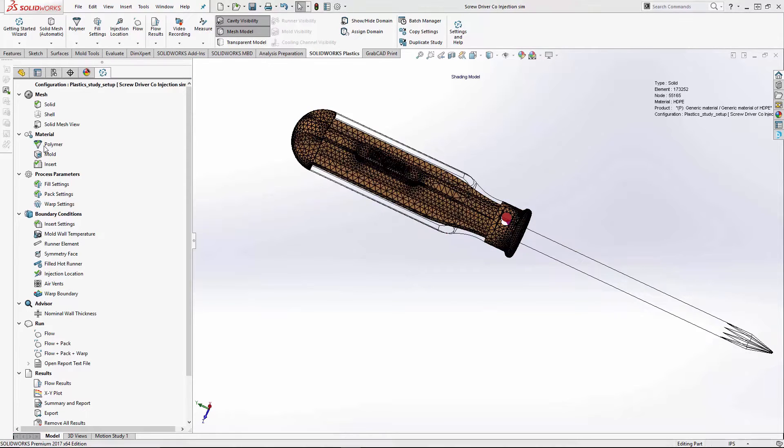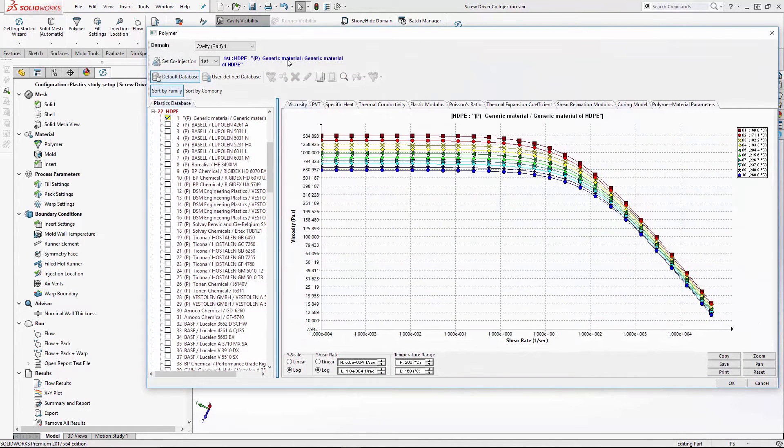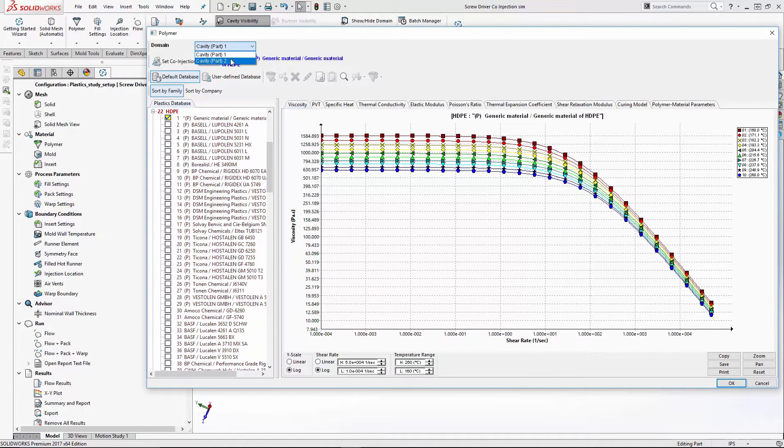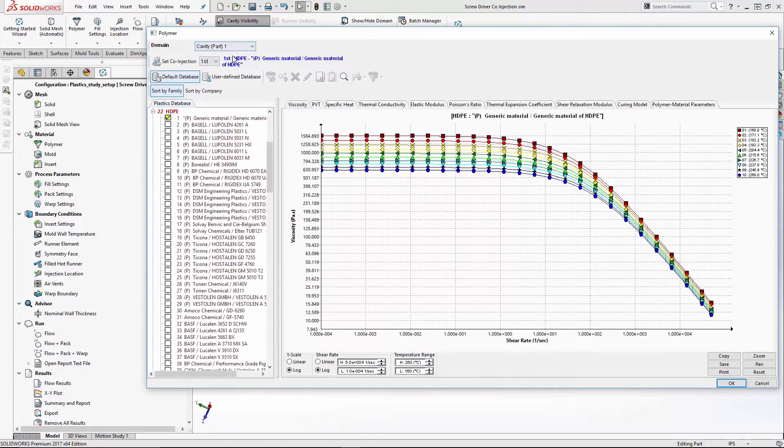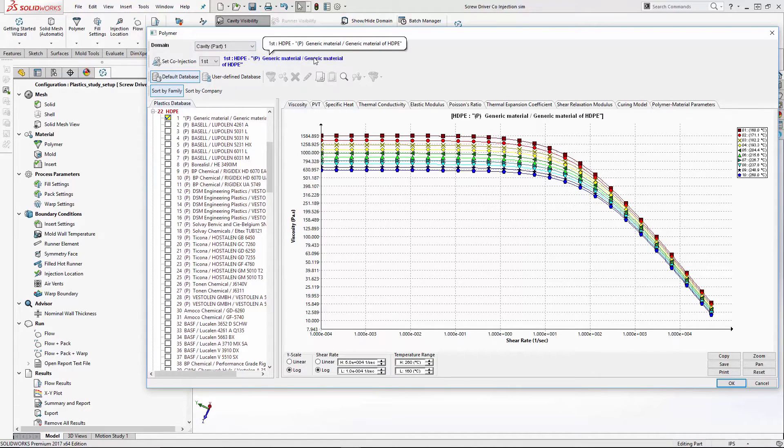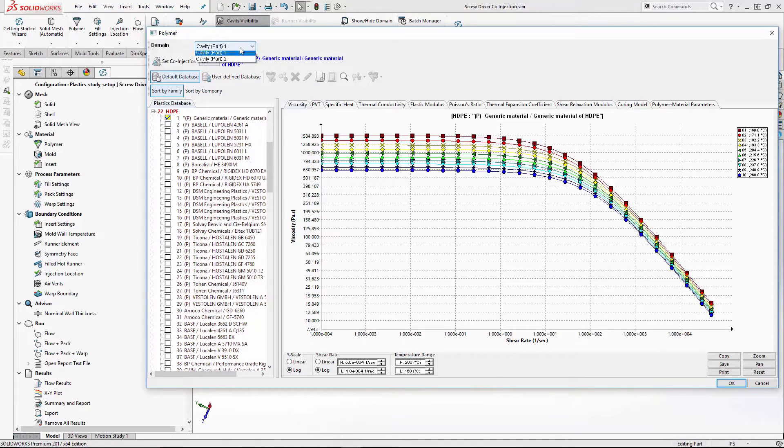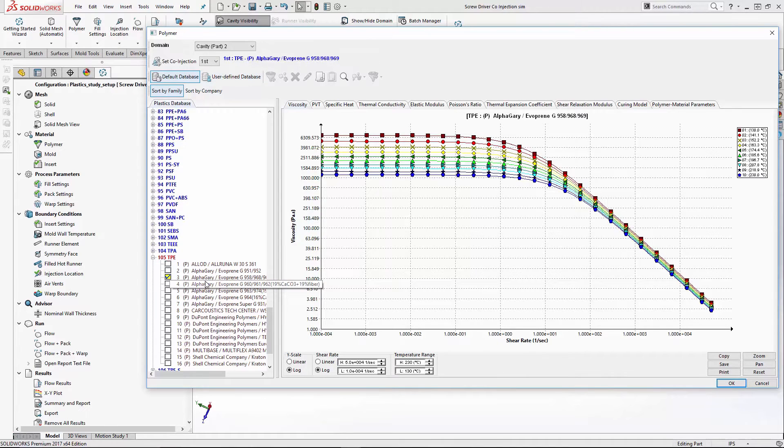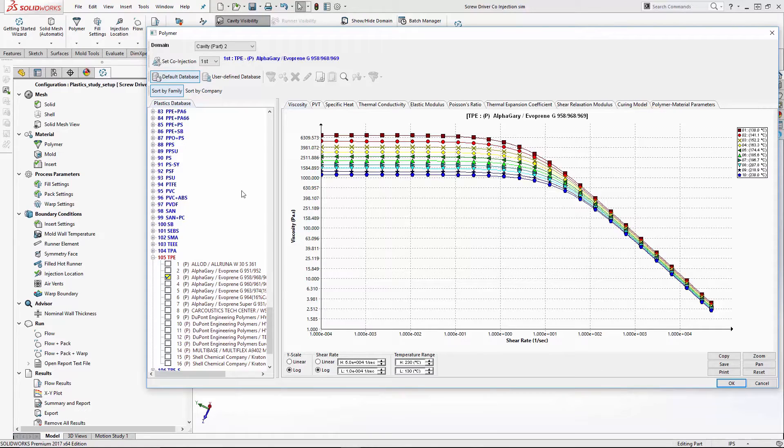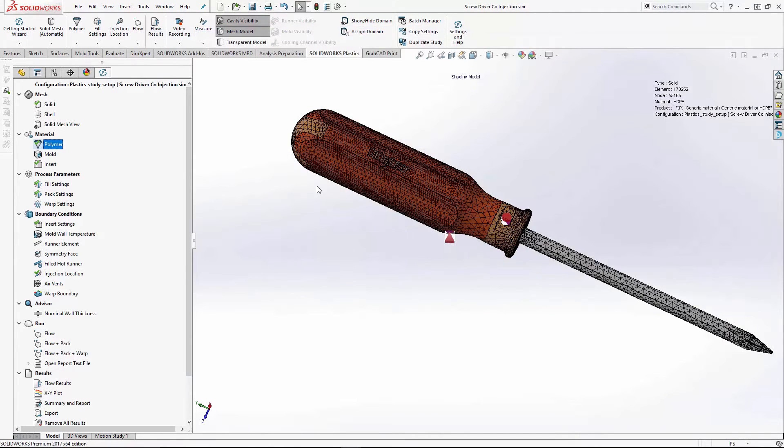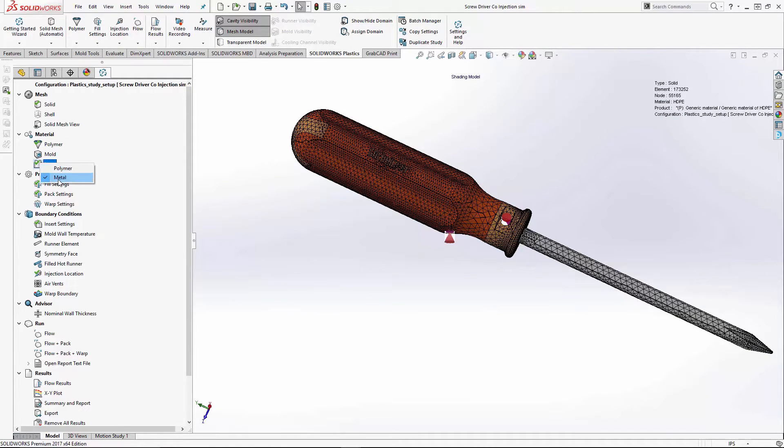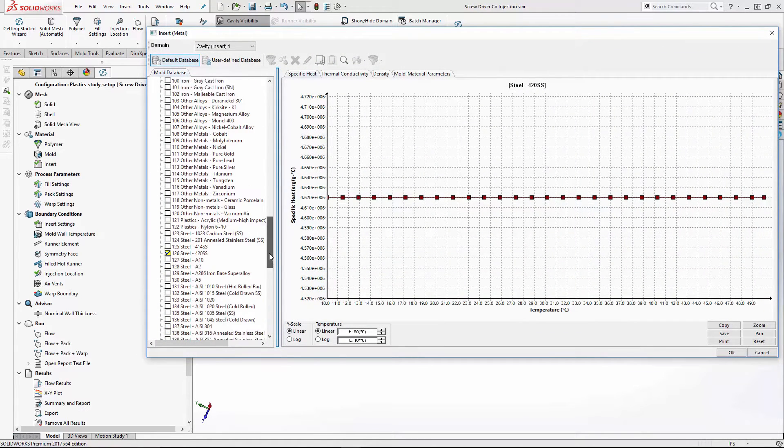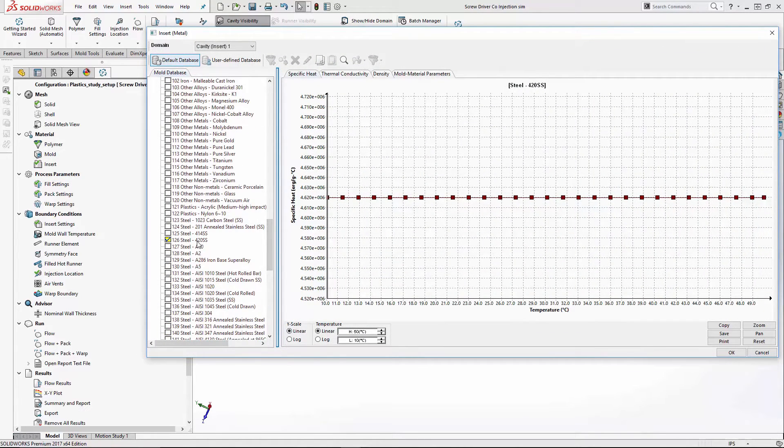Our next step in the process would be to select materials. So you have to assign the materials to the domains. We have a domain for part one and part two. Part one, remember, is the inner cavity. I assigned it a high-density polyethylene, and then we would select cavity part two and set your outer skin cavity, which I've chosen a thermoplastic elastomer, which is a rubbery type material. The following steps are insert. We can assign a polymer or a metal. It's a screwdriver, we're obviously going to go with a metal. Let's go with a 420 stainless steel.